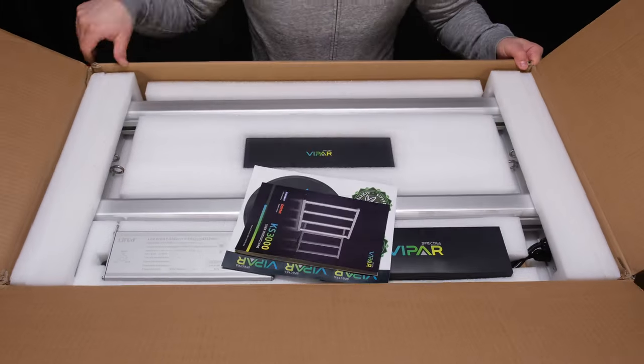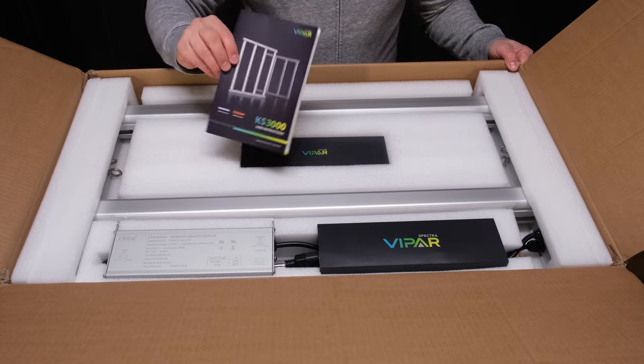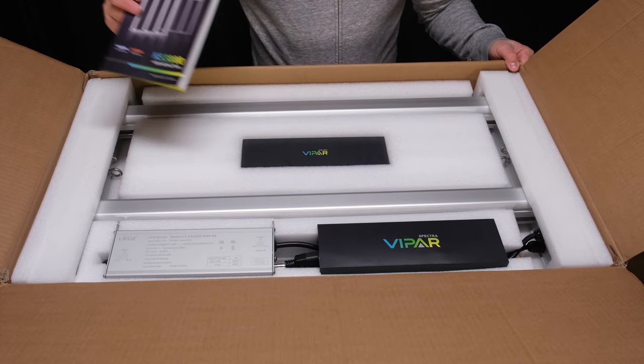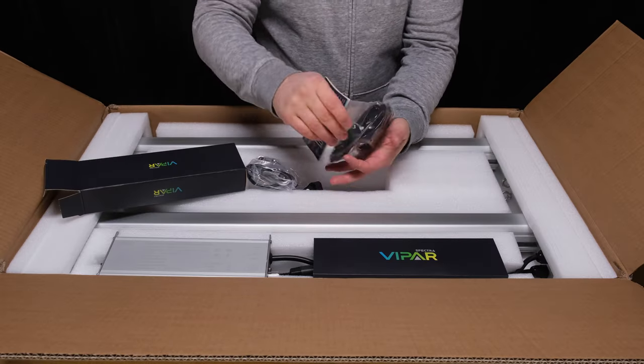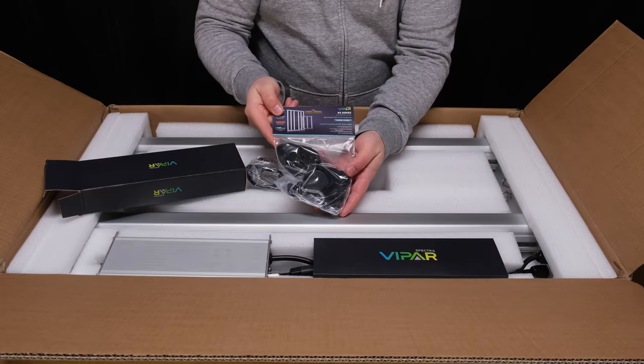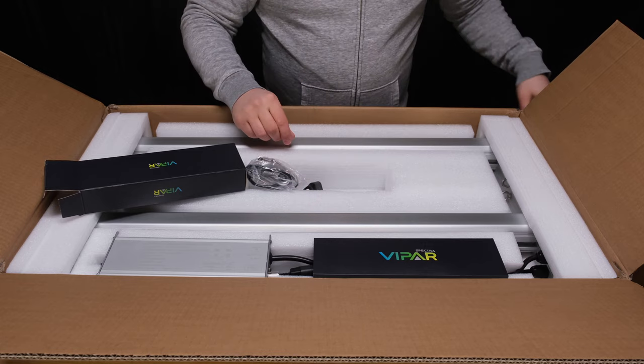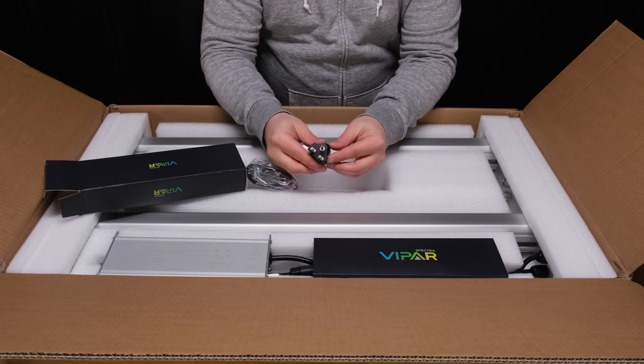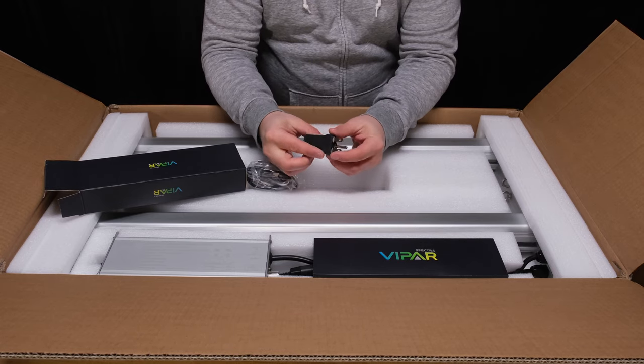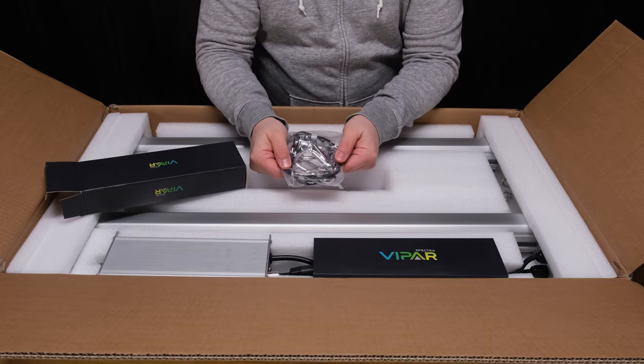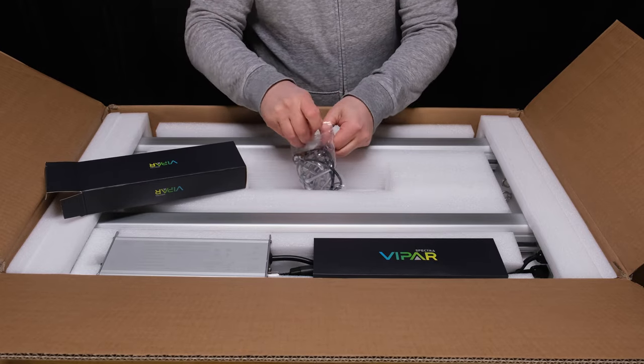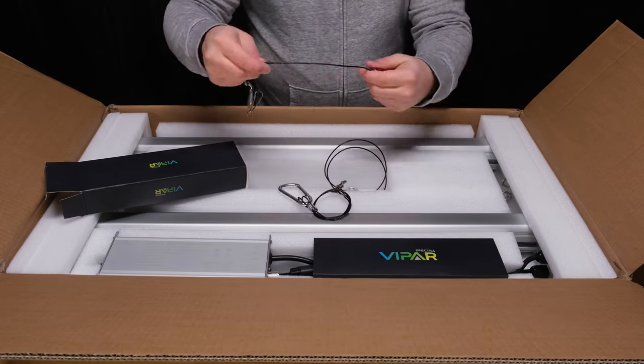In the box you get some stickers, an instruction manual, a set of ratcheting rope hangers, an alternate AC plug, and three of these hanger kits. Two for the light and one to hang the driver if you choose.